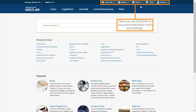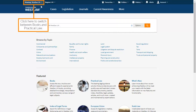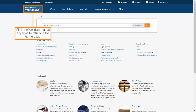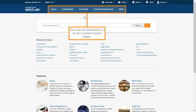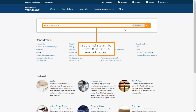Here you can find links to your personalisation tools and settings. Click here to switch between books and practical law. Click the Westlaw logo at any time to return to the home page. You can use these links to access content search pages.